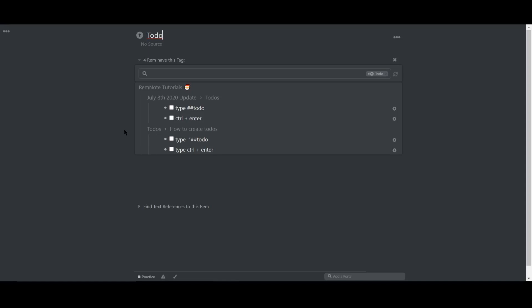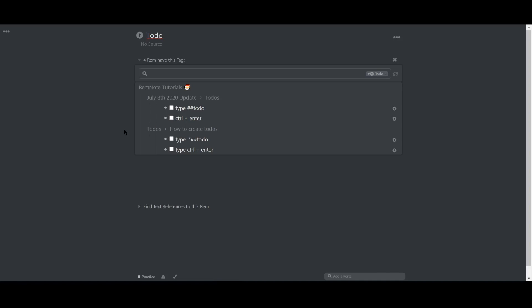And then, you can visualize them all from a single spot. So, that's pretty much all about to-do's. Thanks for watching, and I'll see you guys in the next one.